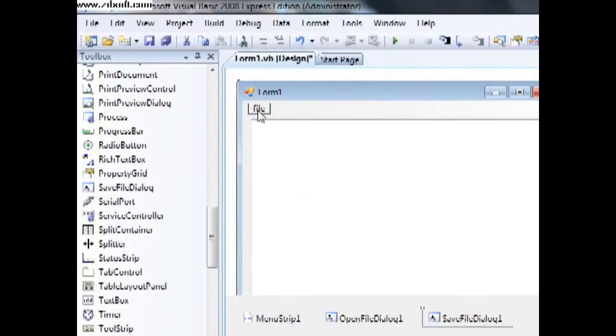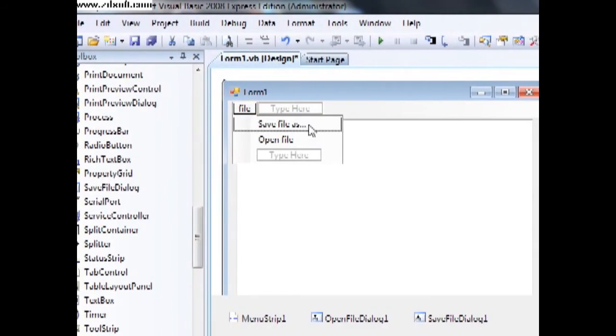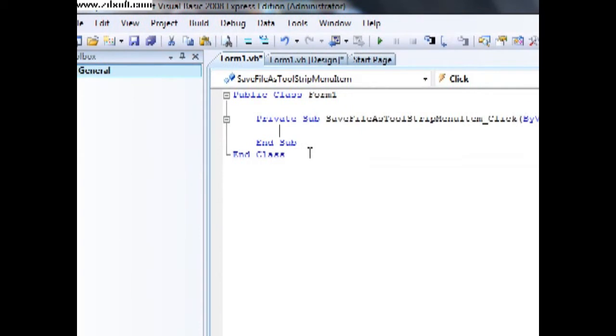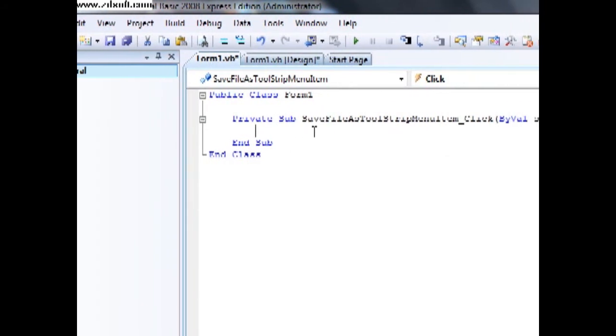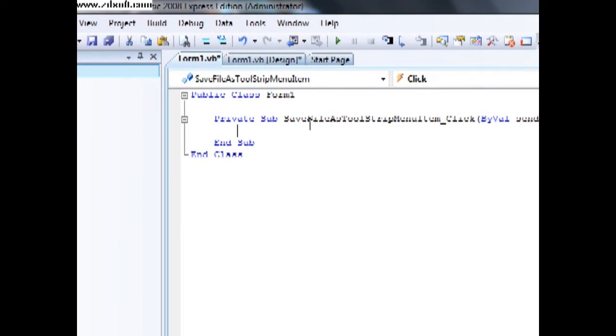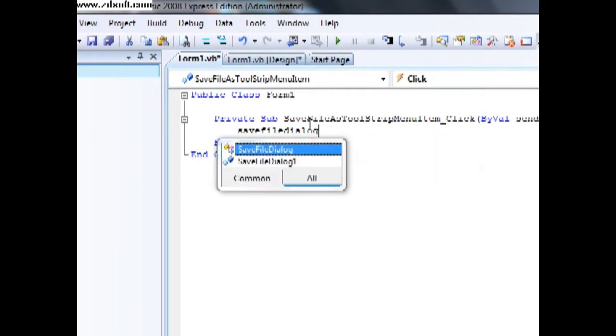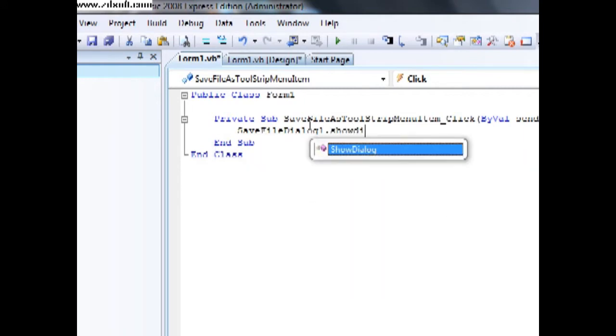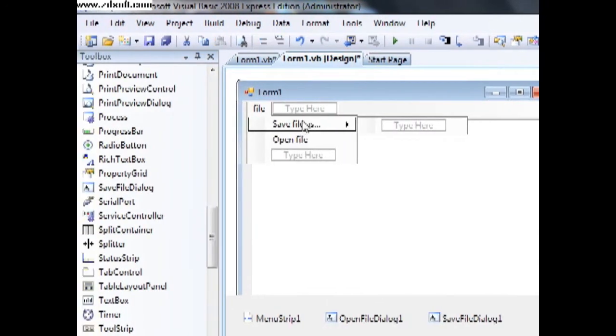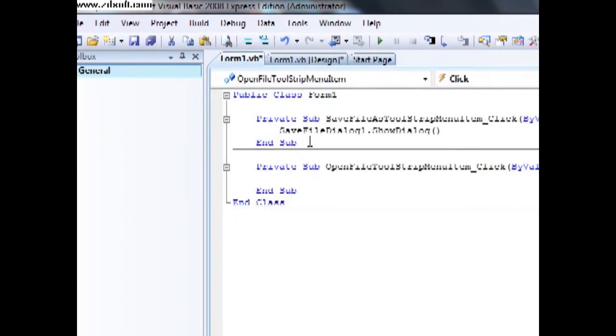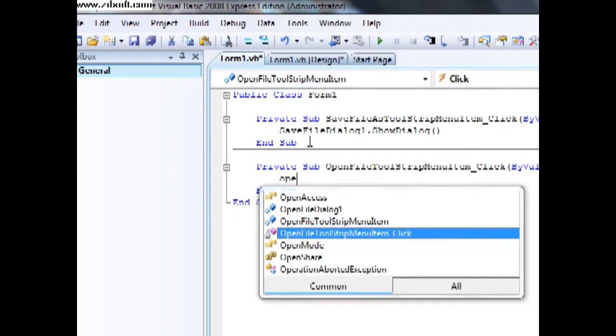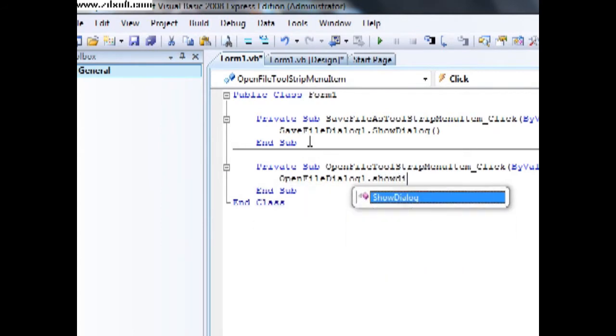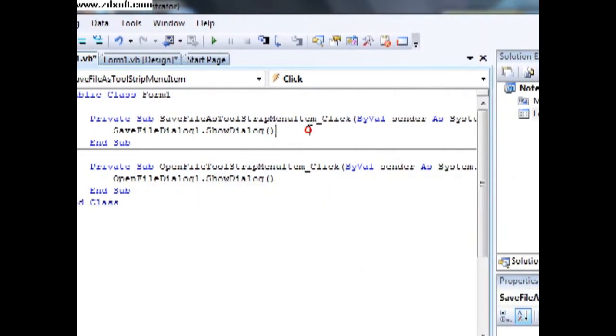Okay, then go into the code of Save File As and type SaveFileDialogue1.ShowDialogue. Okay, open file, OpenFileDialogue1.ShowDialogue. Okay.